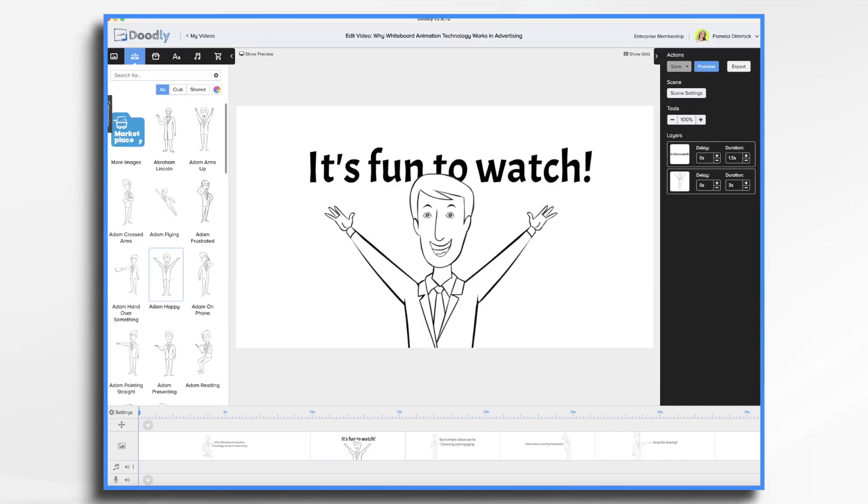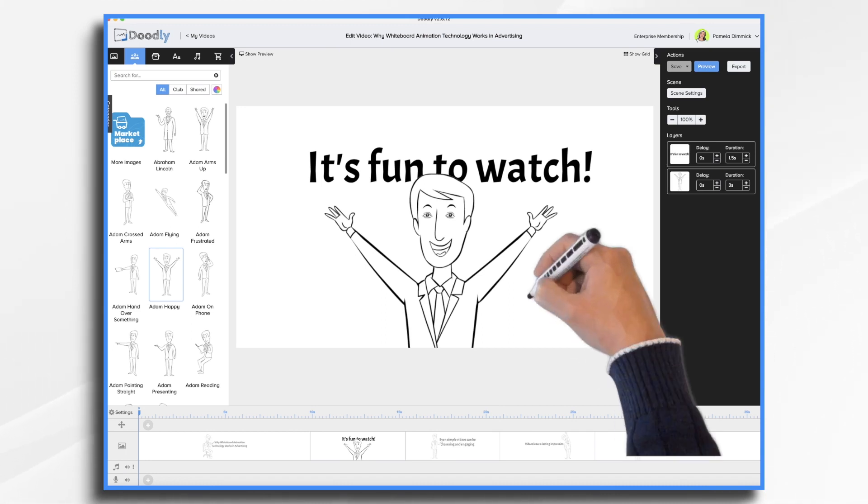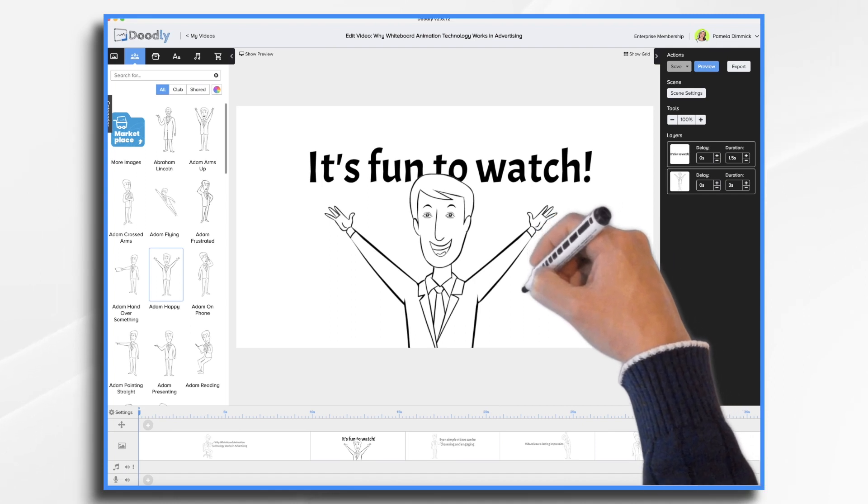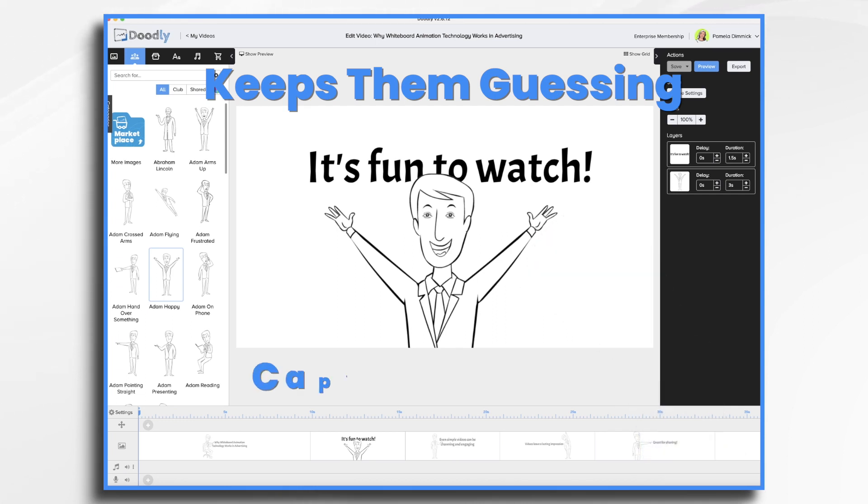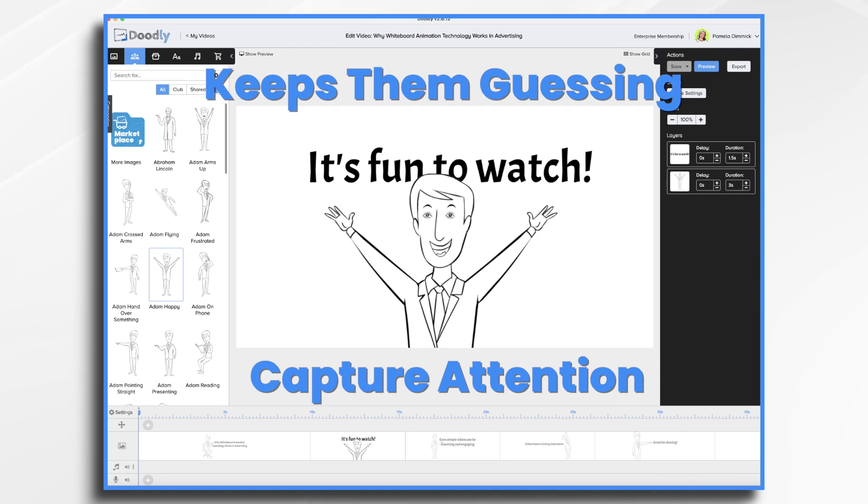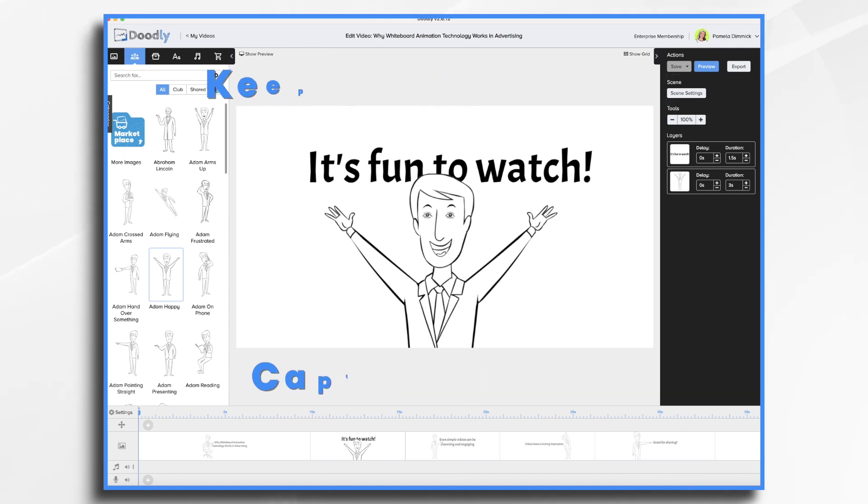If you're familiar with Doodly, then you already know that it's super fun to watch. It's really neat to see a blank whiteboard come to life as a hand draws each image and the text. It keeps people guessing. What's going on? What is this going to be about? And as you know, it's really important to capture their attention right away. And Doodly is fantastic at doing just that.